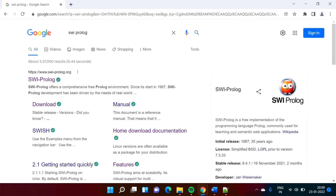Hello friends, welcome to my channel. Myself Parag Jambool here. In this video, we will see how to install SWI Prolog on Windows operating system and also how to run one simple Prolog program in this environment.